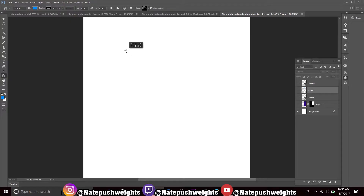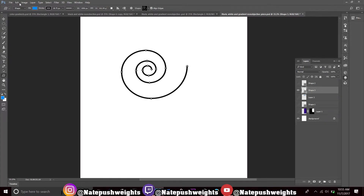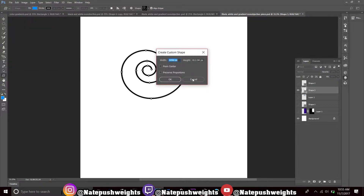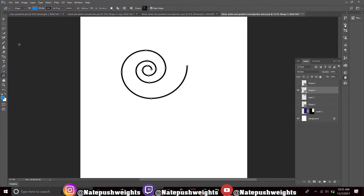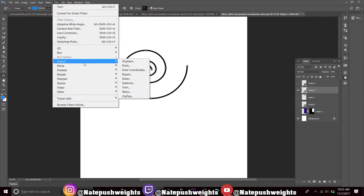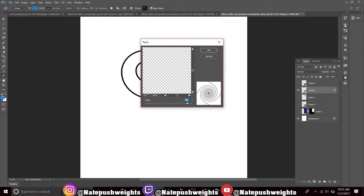Drag out your little shape. Once you drag it out, you can change the colors however you like by filling it with color. Then go up to Filter, go to Distort, go to Twirl, and hit Yes so the changes apply. Then just play with it.